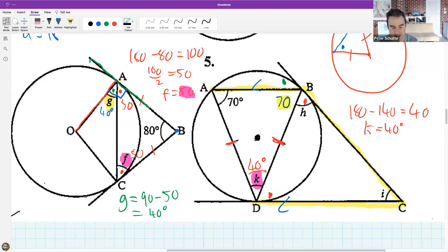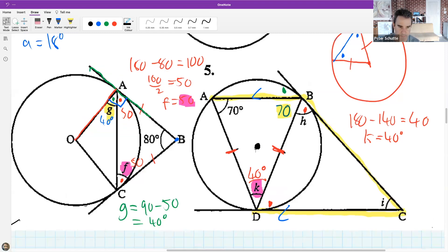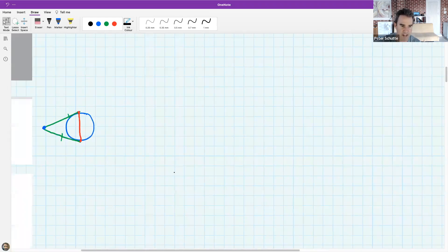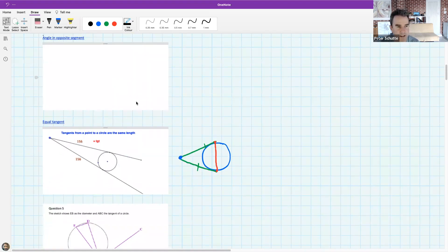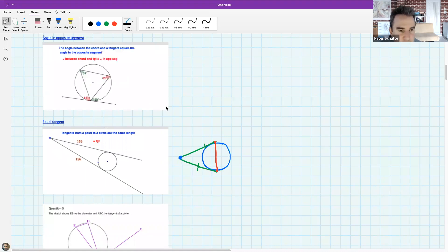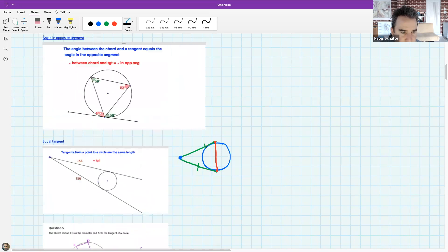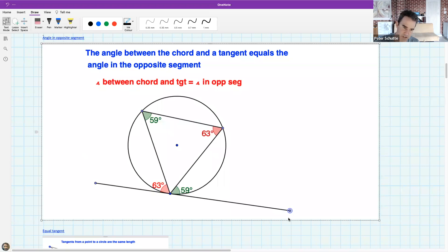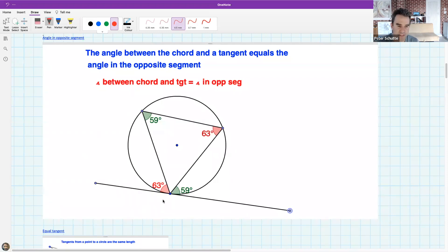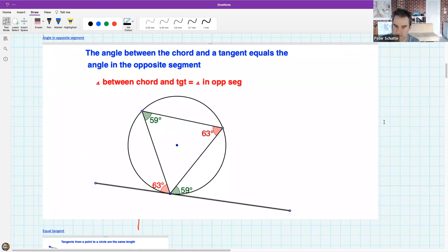Let me introduce the tan-chord theorem. Here is my tangent, and the tangent makes an angle between the tangent and the chord. In the animation, 63 degrees is the angle between the tangent and the chord. I'll draw it: here's a circle, here's a tangent coming along, and here's the chord. The red angle is 63.